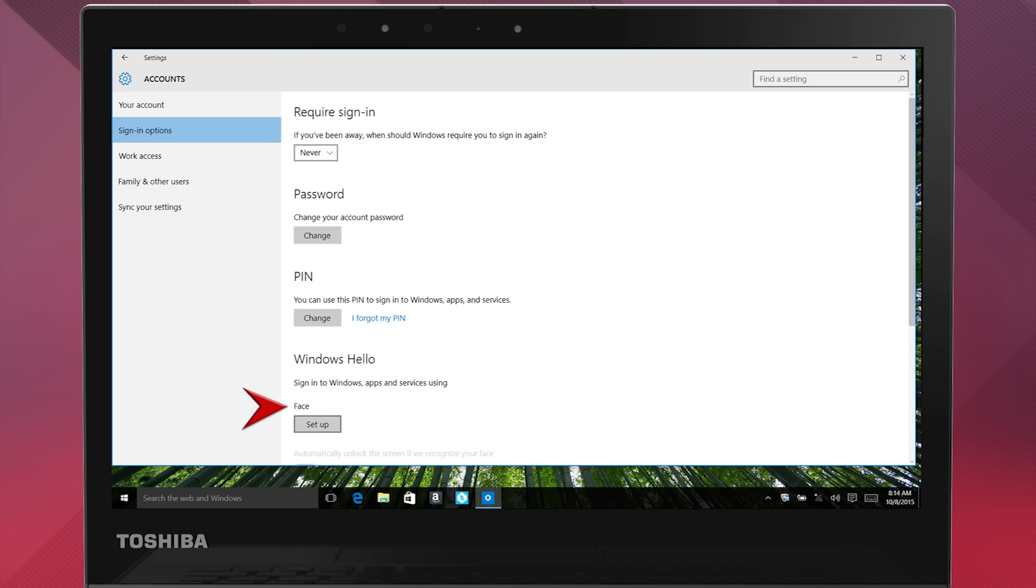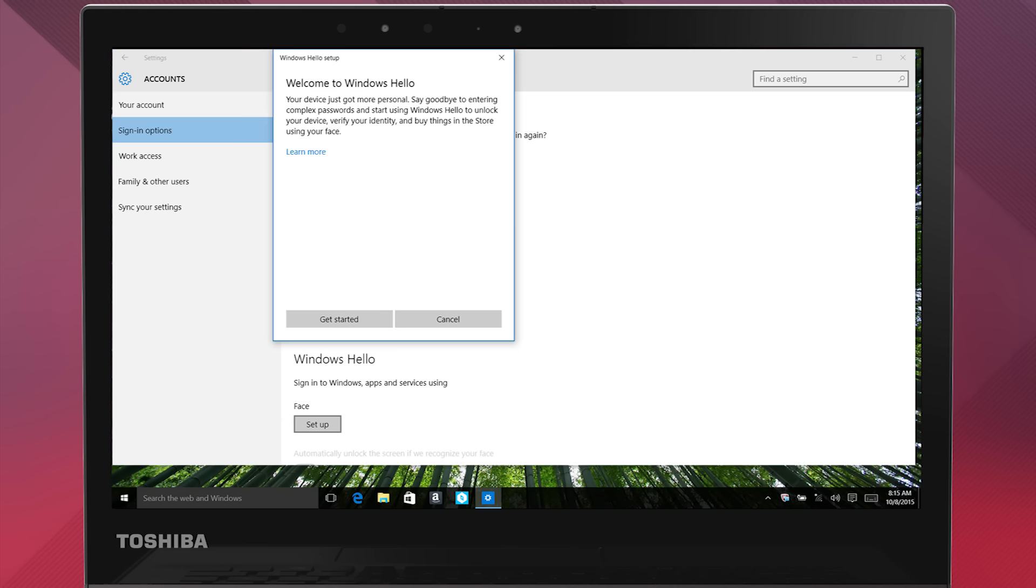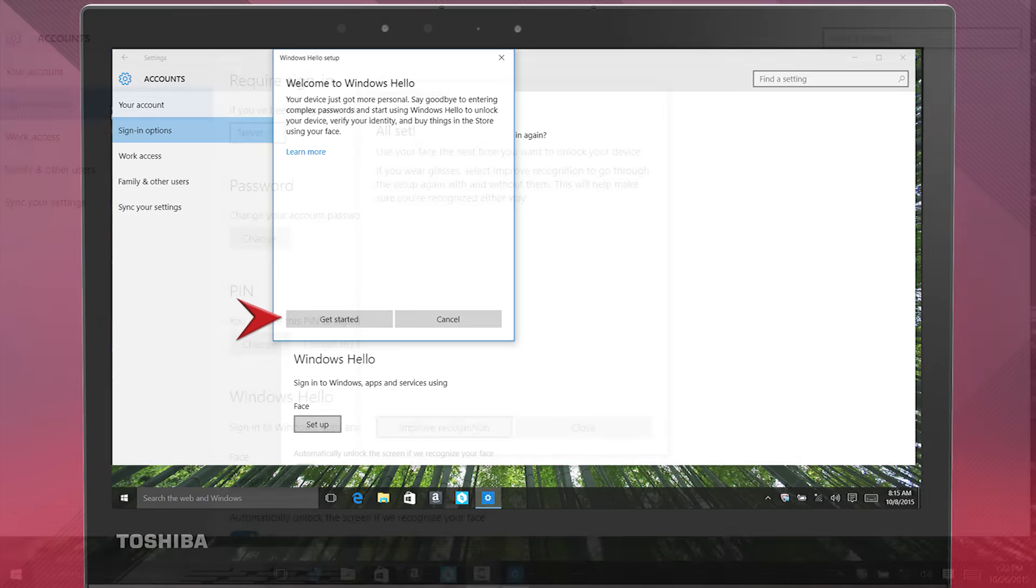To set up the Face Sign-in, select the Setup button under Face. A small window will open. If you want to learn more about Windows Hello, select Learn More. Click Get Started to continue.